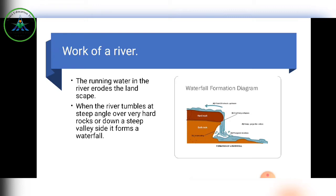Running water in a river erodes the landscape. If the velocity or speed is more, it erodes the landscape more. When the river tumbles — that is, falls — at a steep angle over very hard rocks, from a great height down a steep valley, it forms a waterfall.